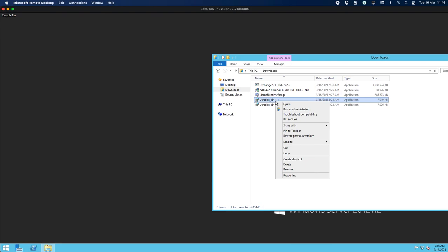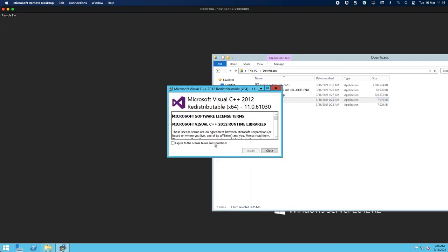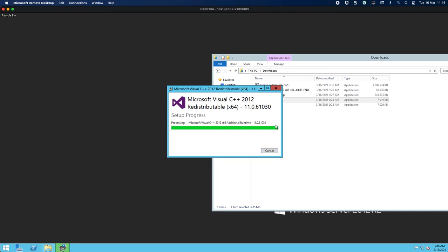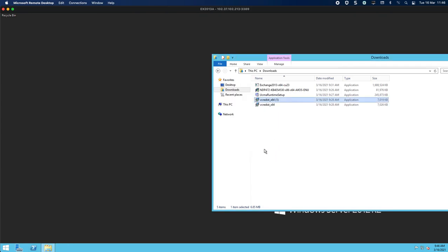Installation successful. We will do the second one — you can see this is the 2012 version. Notice that I've done x64 on both; I haven't mixed and matched versions, I've stuck to the 64-bit version. We are pretty much done with our prerequisites at this point. I'm going to reboot, and then in Part C we will come and install Exchange 2013. See you in the next part — thank you very much for watching.